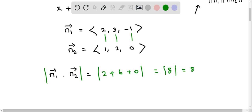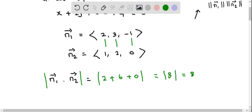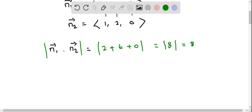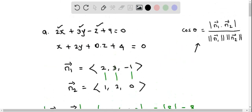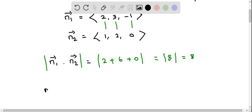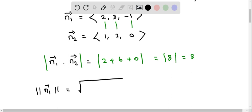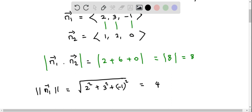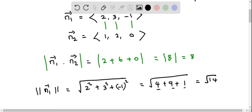We have obtained the numerator 8. Now in the denominator we have the product of the magnitudes of the normals. The magnitude of normal 1 equals the square root of the sum of squares of its components: root of 2 squared plus 3 squared plus negative 1 squared, which is root of 4 plus 9 plus 1, equals root 14.